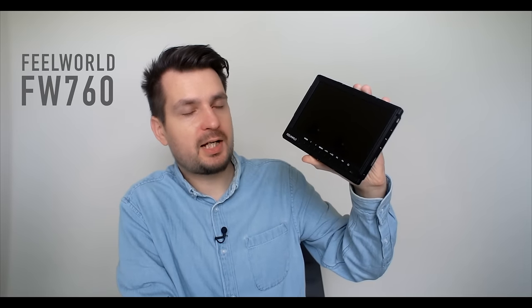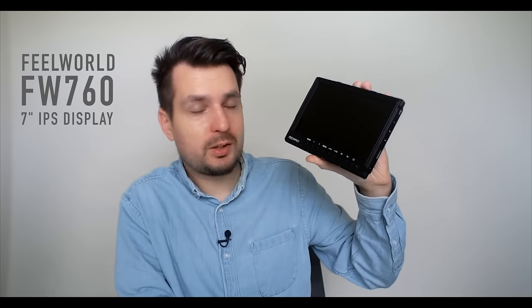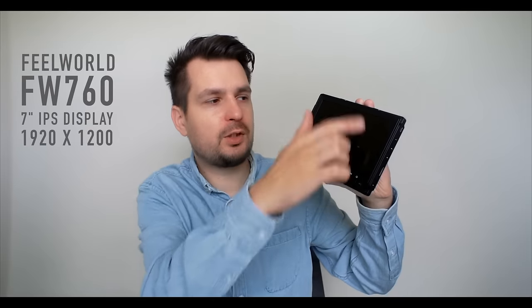And the monitor that I have here is the Feelworld FW760 which has a 7-inch IPS panel with a resolution of 1920 by 1200. So this is actually even more than Full HD but that extra resolution is used for menus and stuff like that. But in essence it's a Full HD monitor.